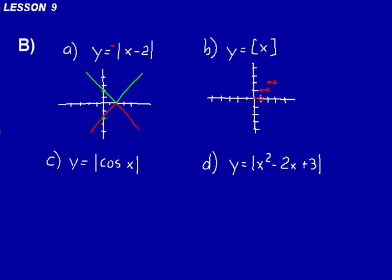Because y is always going to be the greatest integer less than or equal to x. When x equals 1, y will also equal 1, and it will continue to equal 1 until you get to 2. So you put an open circle there, then a closed circle up at 2. Do the same thing — open circle at 3, then go up to 3. Open circle at 4, up to 5, and so on. We need to put a closed circle at 0, and then an open circle at negative 1. When we're at negative 0.5, the greatest integer less than or equal to that is negative 1, because negative 1 is less than negative 0.5. That's why y stays at negative 1 until we get to 0.